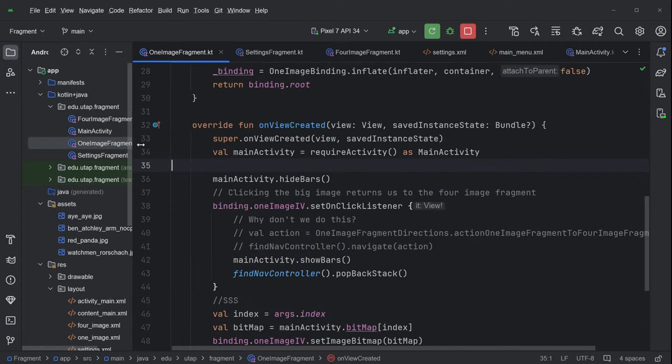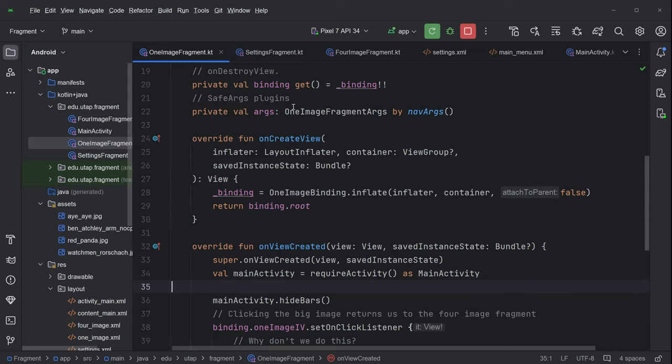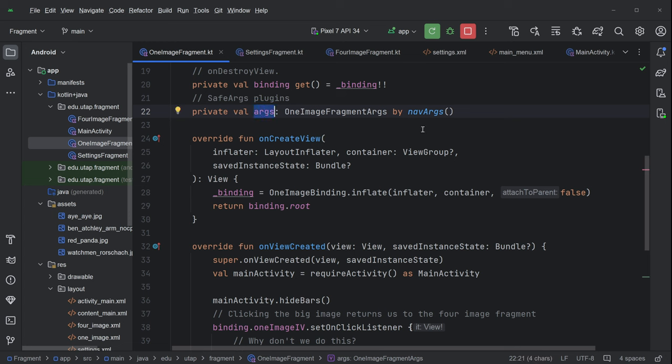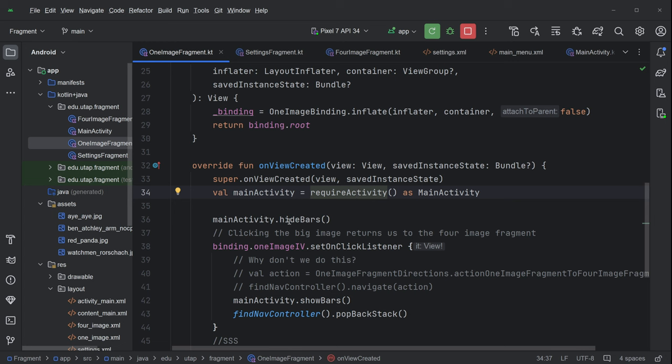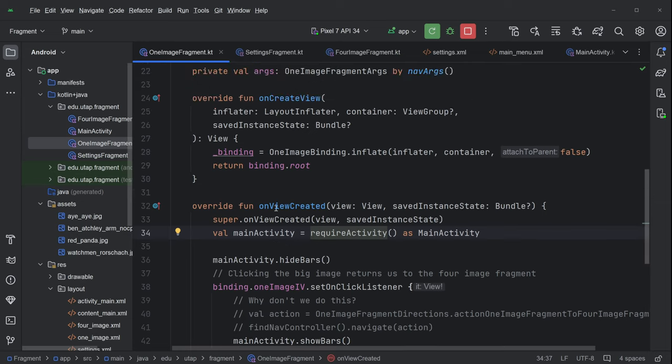The one image fragment has a lot of the same things that you've come to expect in a fragment. Although this args object is new, and that's a safe way to pass arguments to a fragment, and it's pretty sweet. And it finds out about the args from that navigation graph. And then here in this on view created, one of the things that we're doing is we're grabbing a reference to the main activity and calling hide bars on it. And we can't make this a companion object method because hide bars requires things that the actual object has that the class object does not have access to.